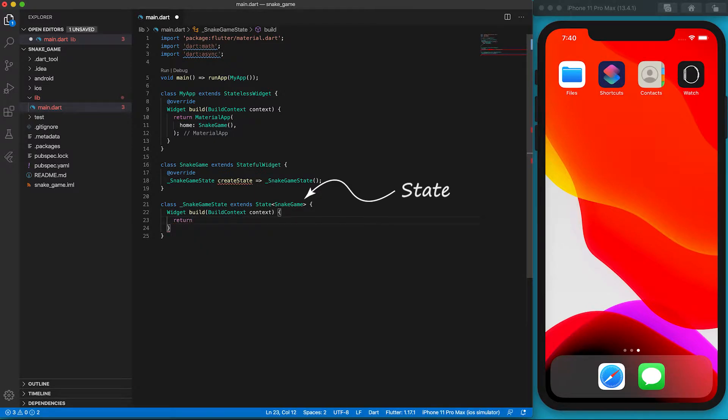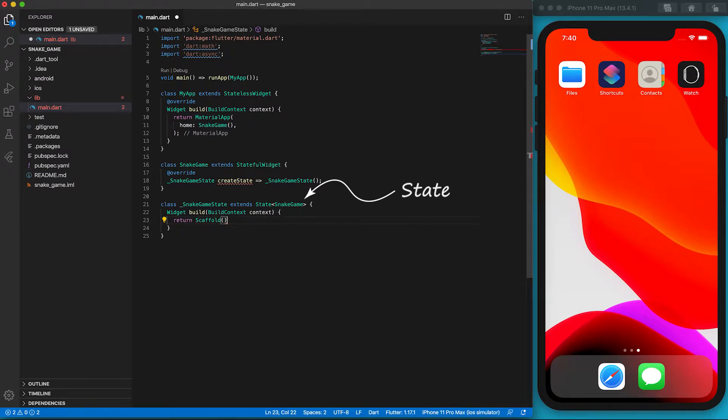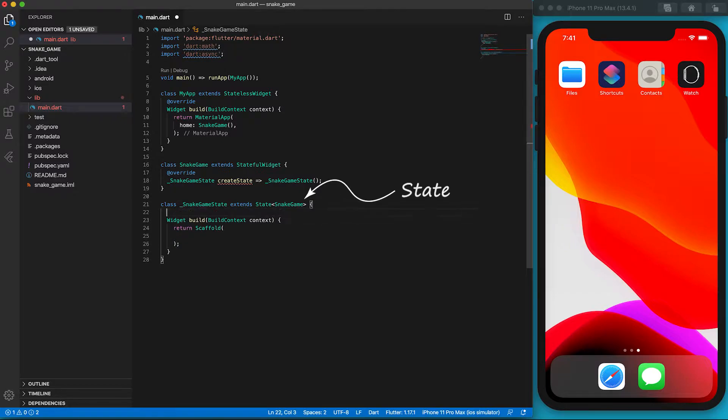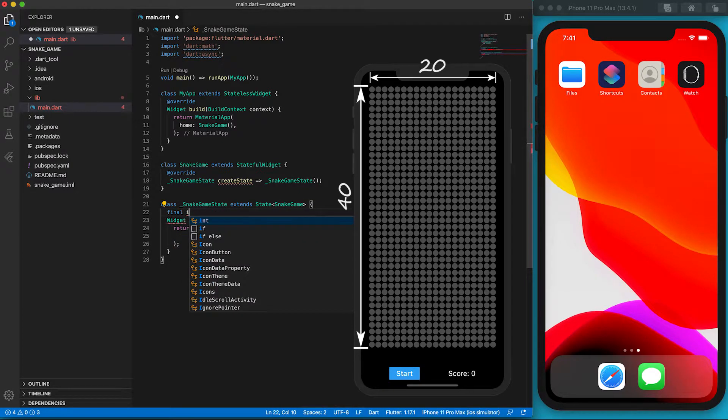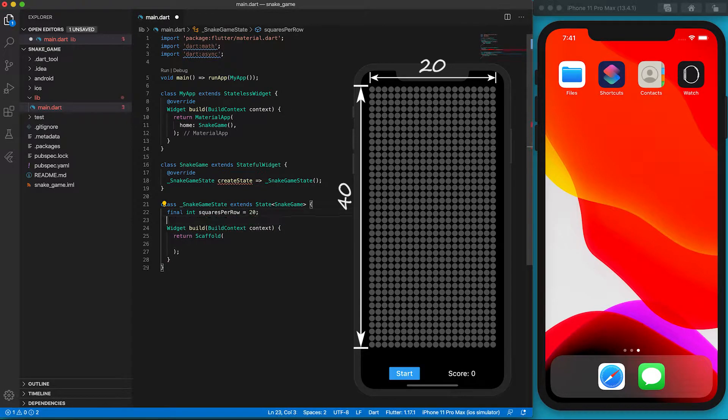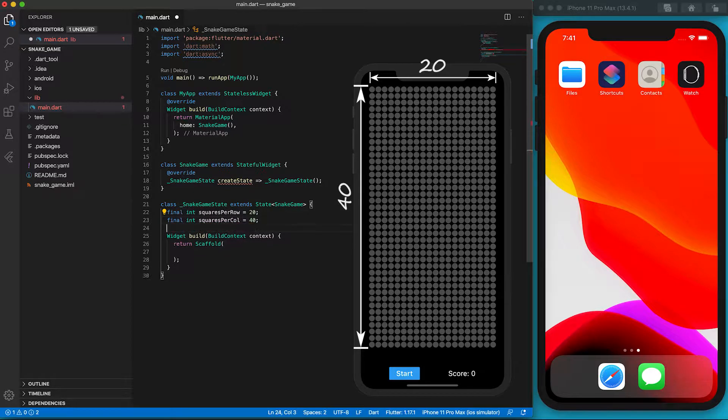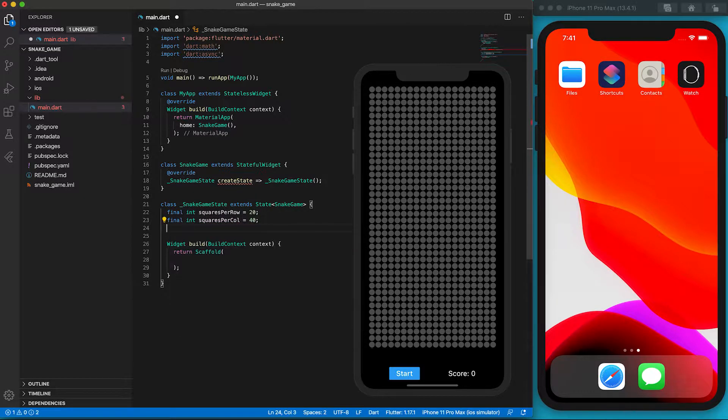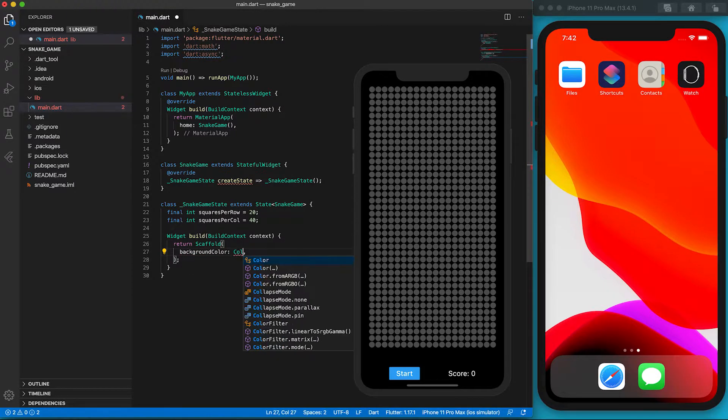Let's define the build function for the snakeGameState. We use the Scaffold widget as the template. Before further defining the build class, let's define some constants first. We want the width of the playground to be 20 squares and the height to be 40 squares.